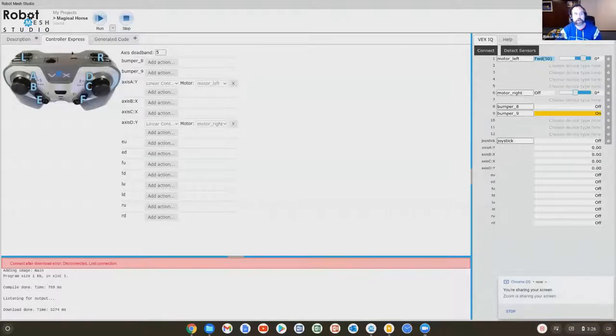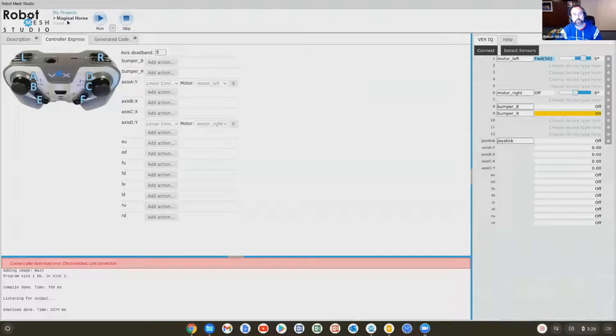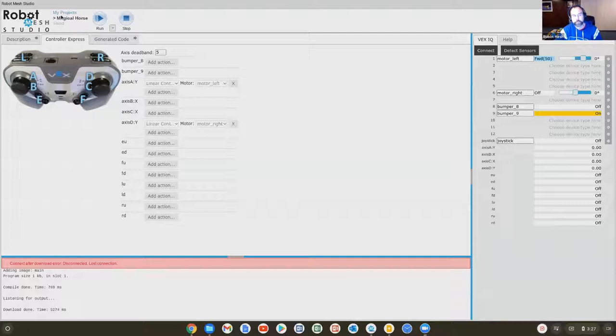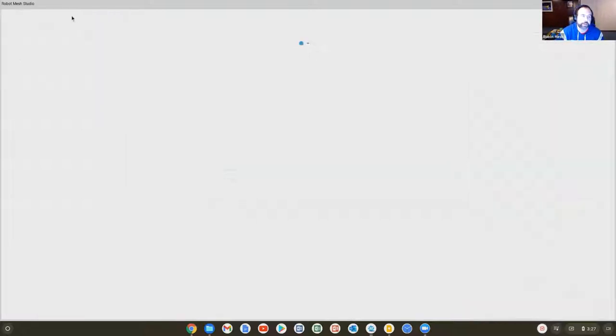What I'm going to do now is create a new program. At the top right screen we have a breadcrumb navigation menu that lets us move between the main menu and the program. In this case, the robot has a silly name called Magical Horse. I'll click on my projects.